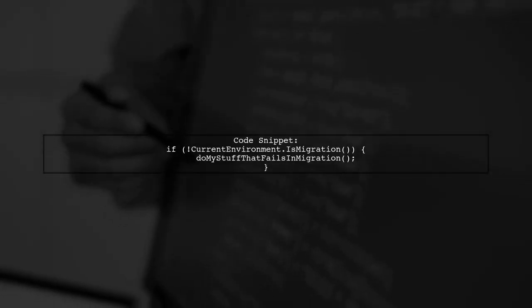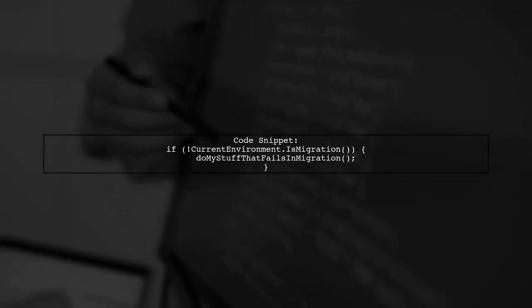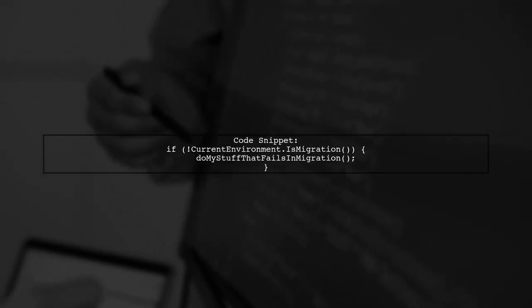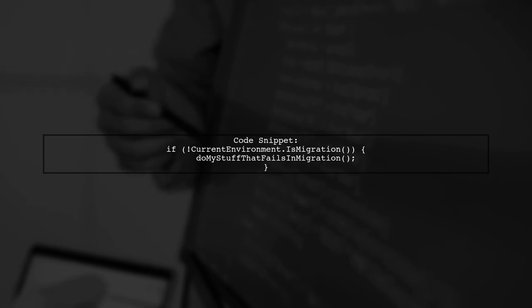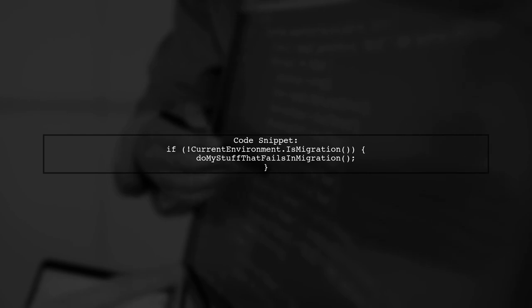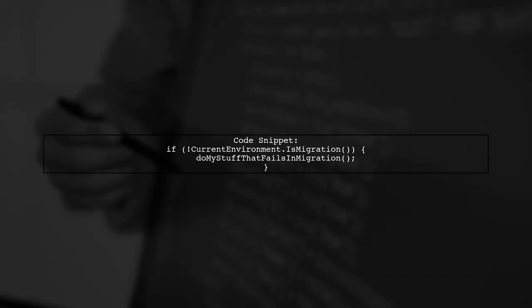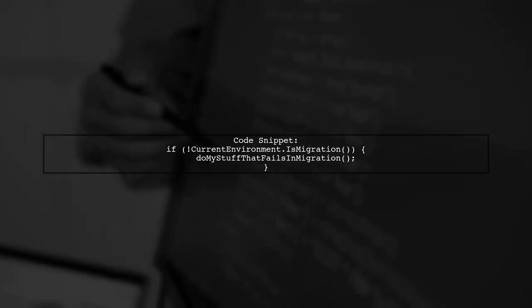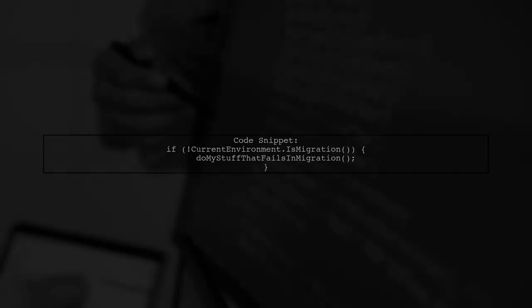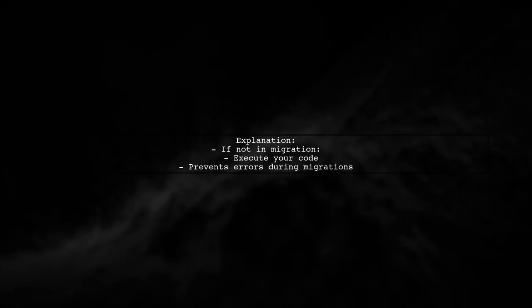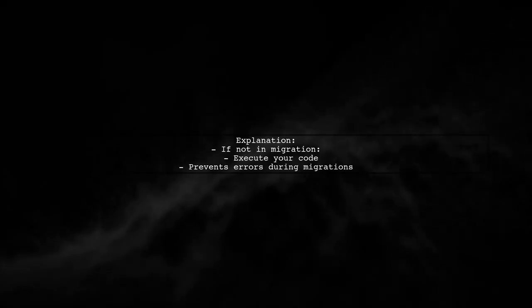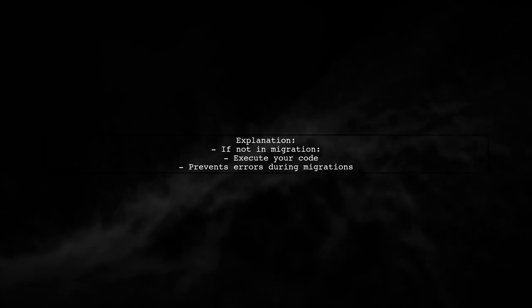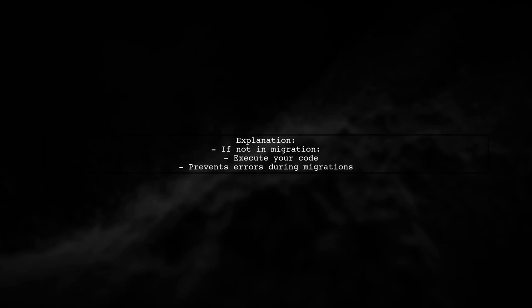Here's how you can implement this check. In your configure services method, you can use the following code snippet. This code checks if the current environment is not a migration. If true, it executes the method that fails during migrations.